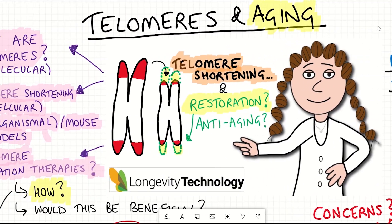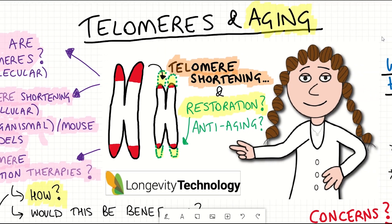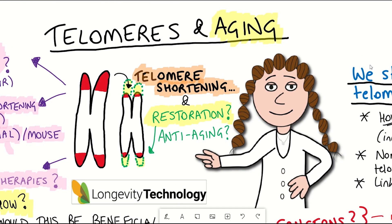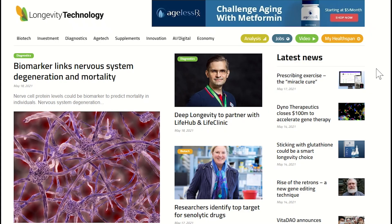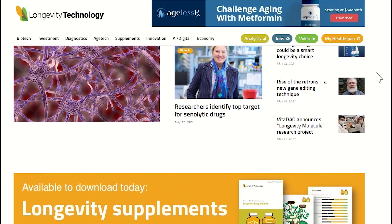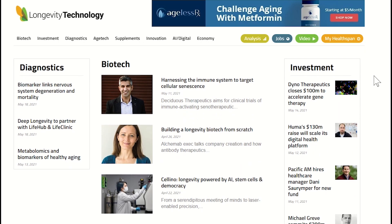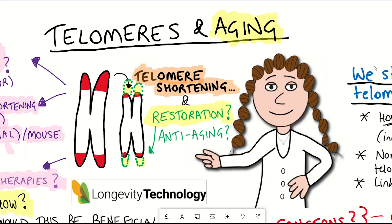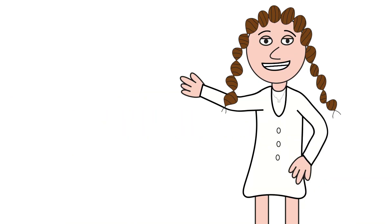Hopefully this video has given you some insight into how telomeres fit into the ageing process, and why understanding the regulation by telomerase may aid potential interventions for ageing. Thanks to the sponsor Longevity Technology, which delivers high-quality daily news and insights on research investments and technologies that extend healthspan and lifespan — find the link in the description. Thank you to my Patreon supporters, and thank you for listening.